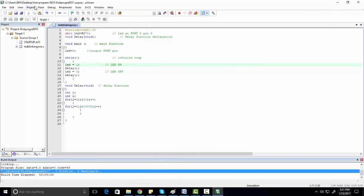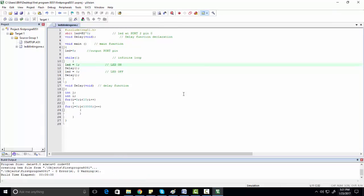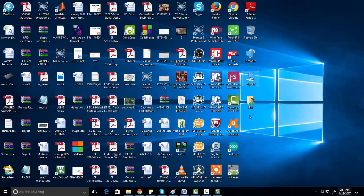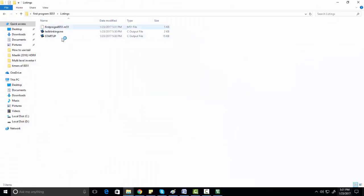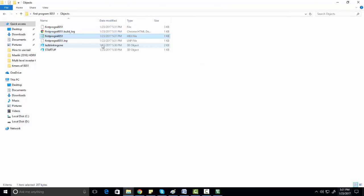Your hex file will be created when you build the target. To check your hex file, go to the folder where you saved your project — for example, 'First Program 8051' — and you will find the hex file in the Objects folder. Here is the hex file which you will burn into your microcontroller.